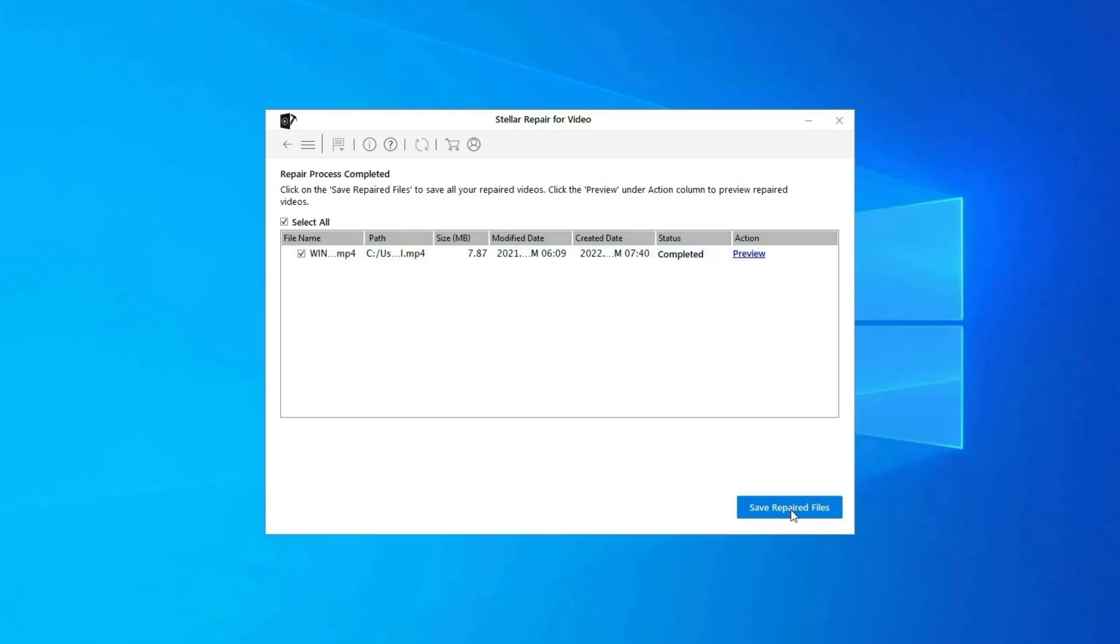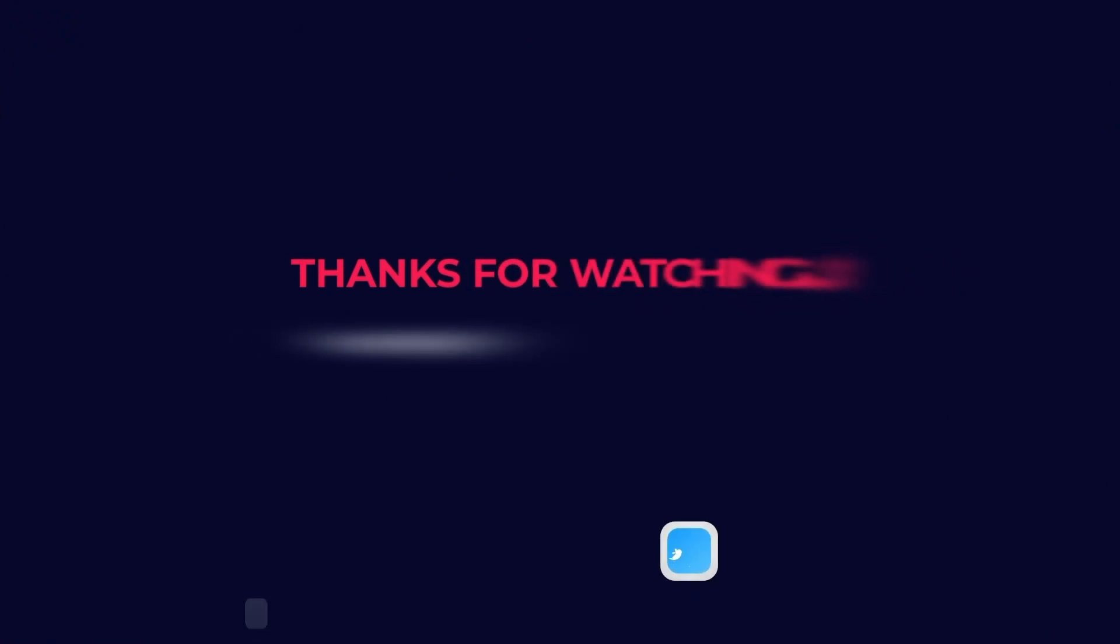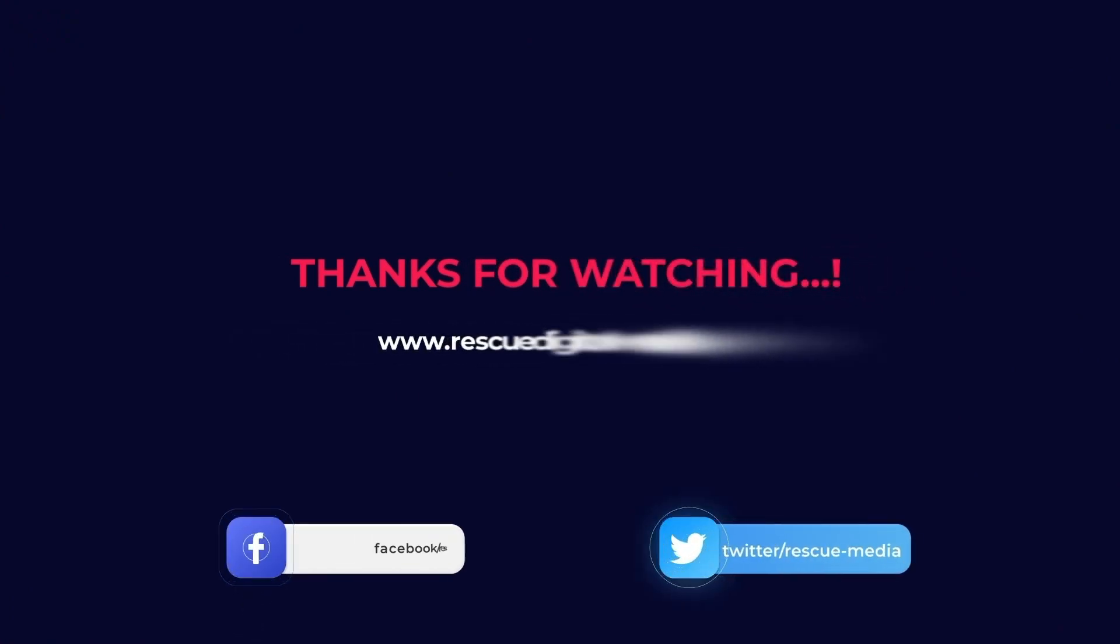Click on Save Repaired Files button to save the repaired videos at desired location. Find its download and user guide links in the below description box. Thanks for watching.